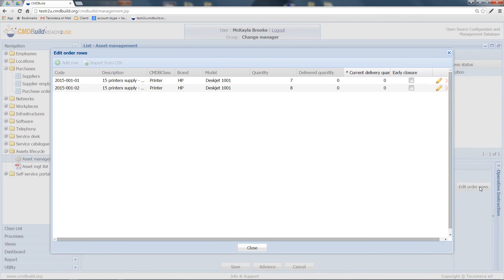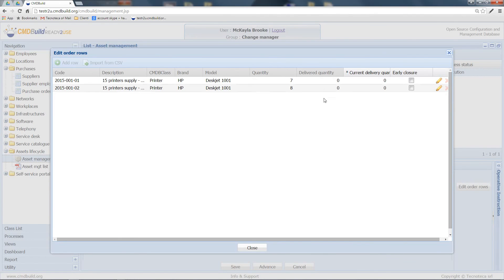In this form, you can find the order rows previously selected, the ordered quantity, the delivered quantity, and the current delivery quantity that I want to record at this moment.